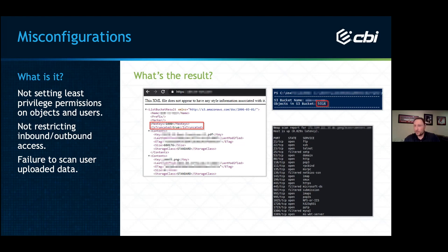To wrap things up: program and design defensively. Don't trust your end users to behave, and definitely do not trust unauthenticated users.